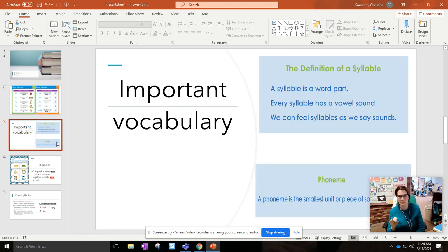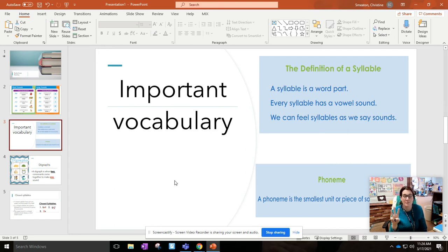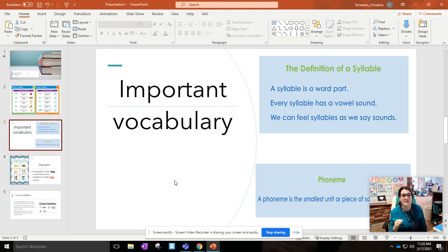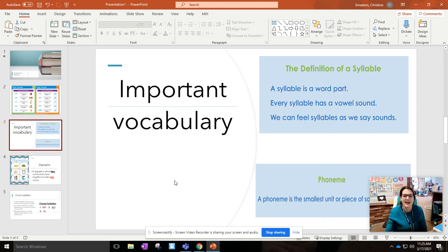A couple of important vocabulary definitions to keep in mind: I'm going to be saying the word 'phoneme' a lot. A phoneme is the smallest unit of sound. In the word 'cat,' there are three phonemes. The difference between that and a syllable is that a syllable is part of a word — 'cat' has only one syllable. If I say 'catastrophic,' there are four syllables in that word. So a syllable is part of a word, and a phoneme is the smallest piece of sound in a word.